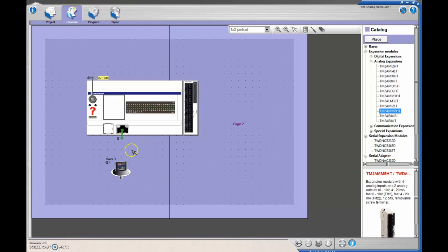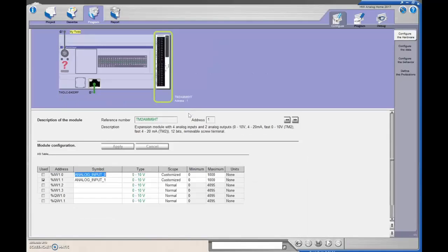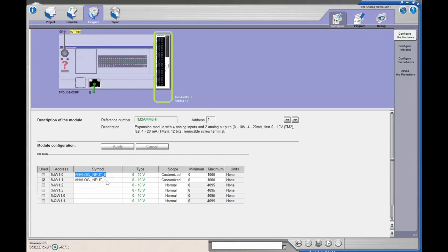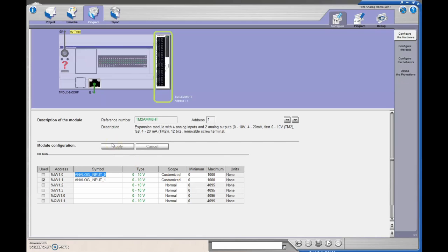With this guy, we need to double click on here. Now, I've already done this in the program, but you can name your analog inputs, you can change from 0 to 10 to 4 to 20, you can customize your range, and then you hit apply. Once you've done that, then you're ready to rock and roll.